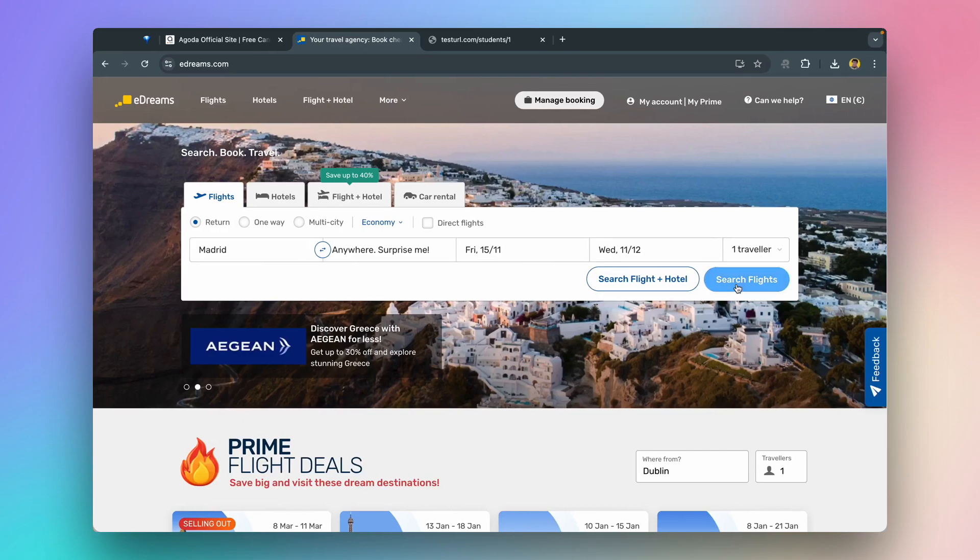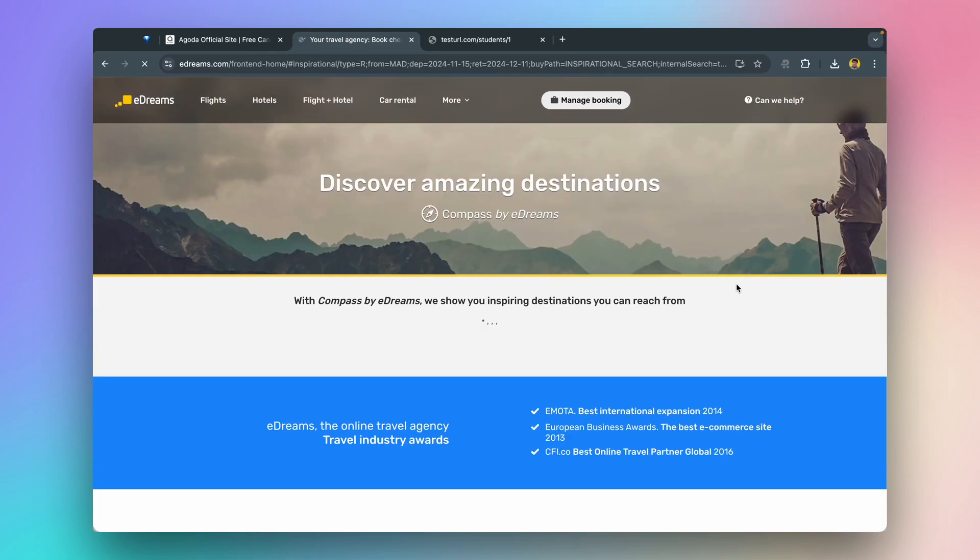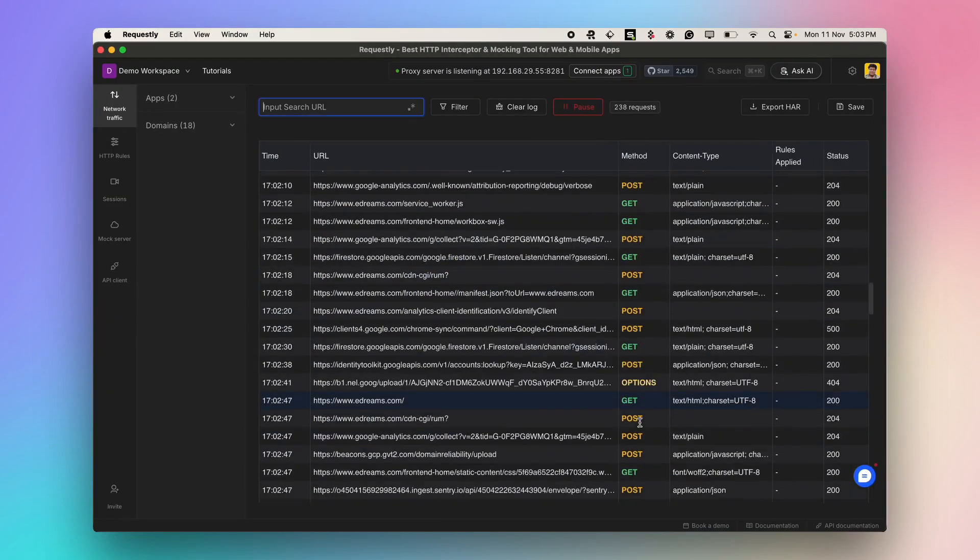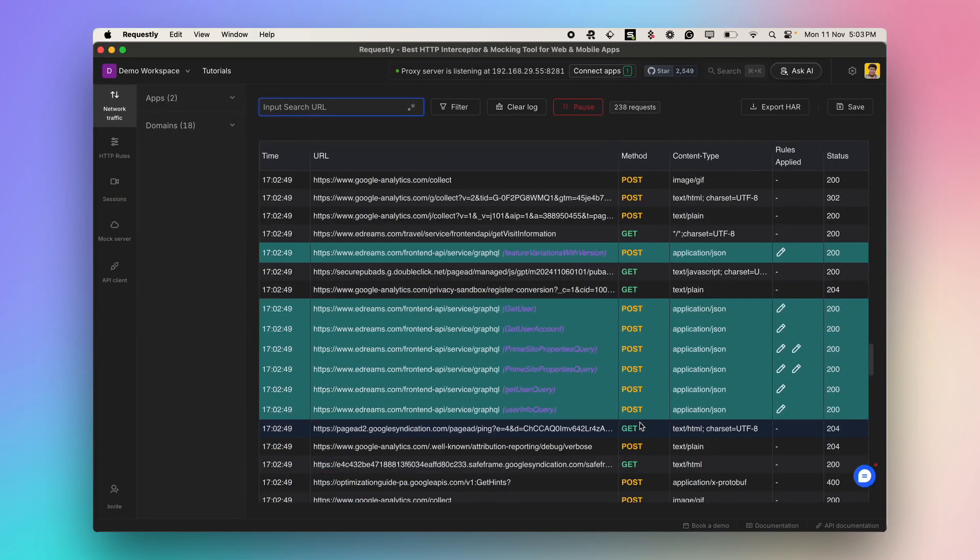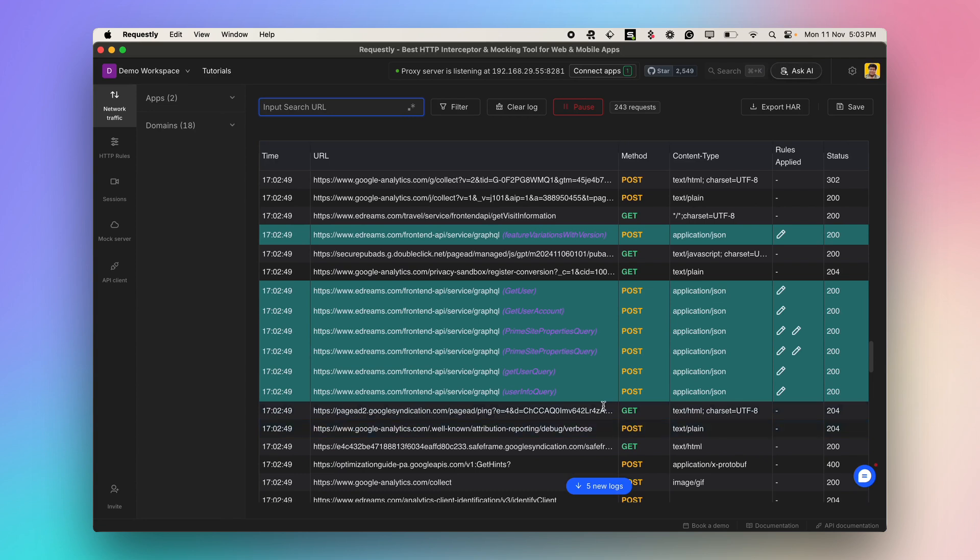Let's retrace the entire flow to see the mocks in action. And as you can see, some of these requests have turned green, which indicates that rules have been applied. These are the GraphQL requests that were mocked, quickly identifiable from the operation name visible up front.